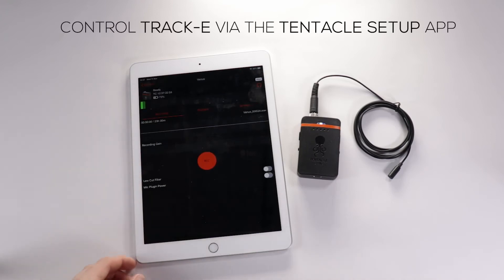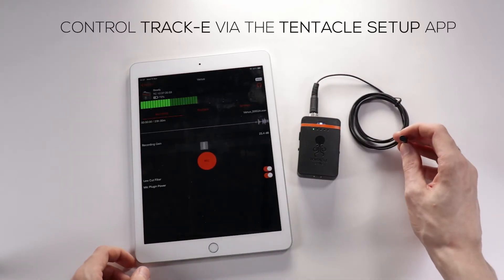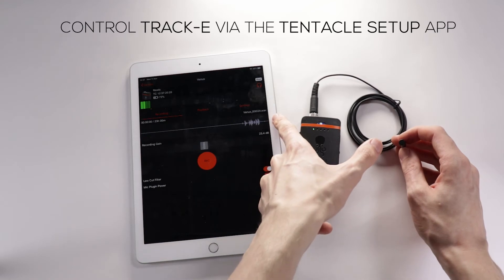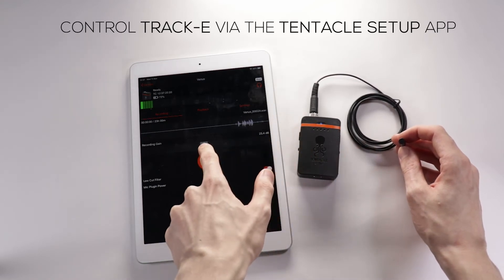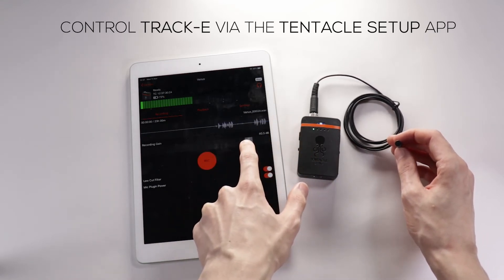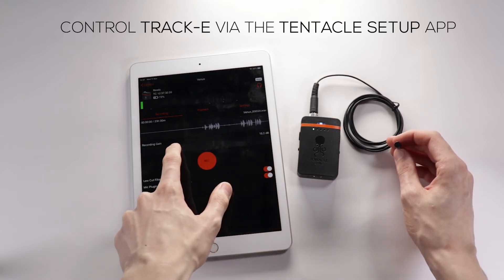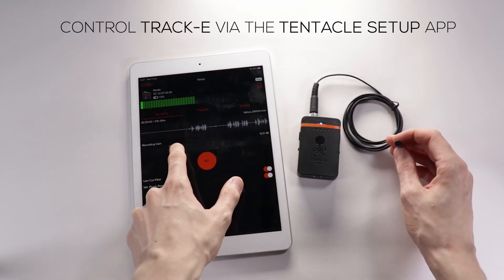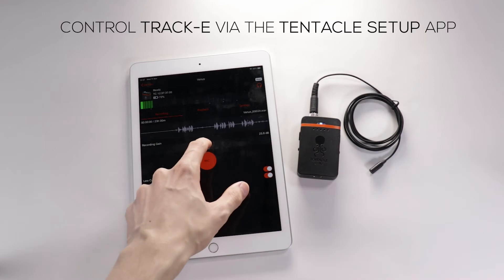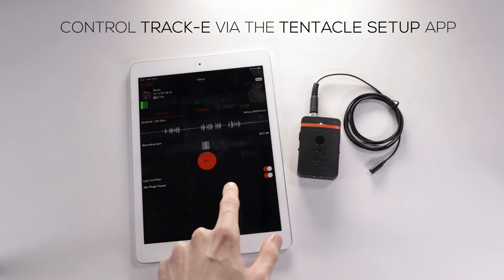Once your Track E is connected, you will be able to record and control your Track E. You can see the timecode, battery life, and adjust the headphone volume along the top. Below that you have your audio level. At the moment we're in the recording tab. Here you can see your waveform, set the gain, see the record button, apply a low cut filter, and also apply plug-in power.